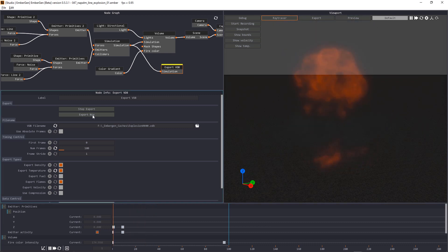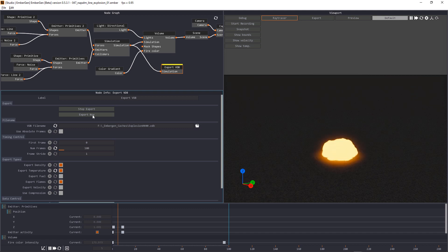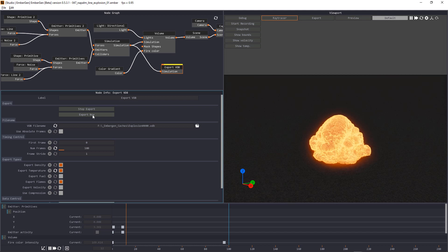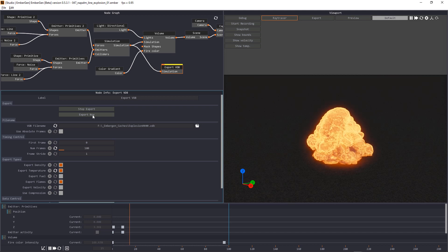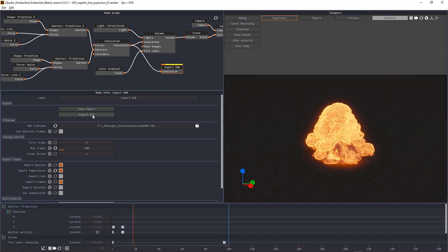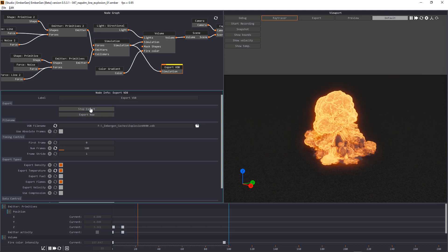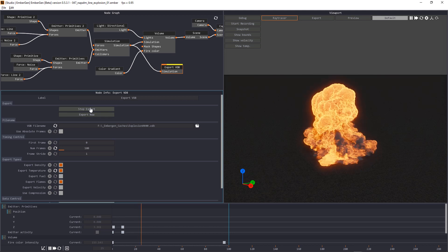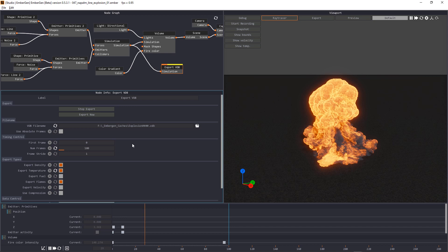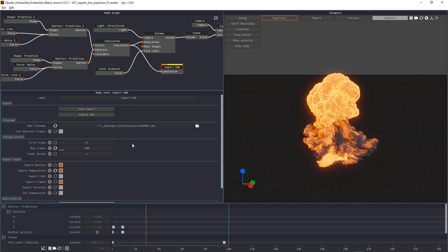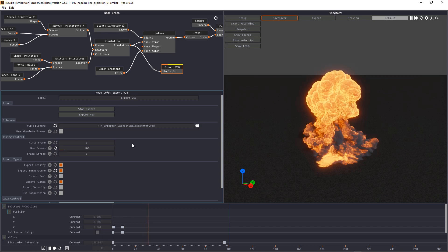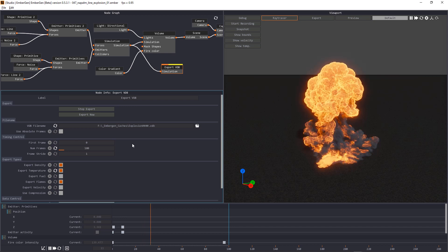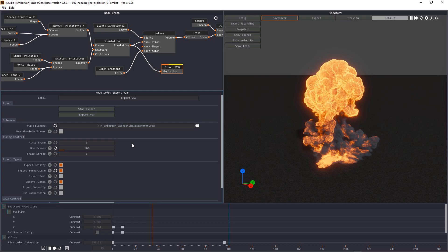So while the simulation is of course still calculated in real time it takes a little to write the actual frames on disk. Of course we're not going to show this whole step in this video but I'm going to calculate the whole sequence so we can export it in Octane for Blender.